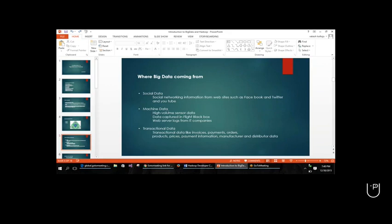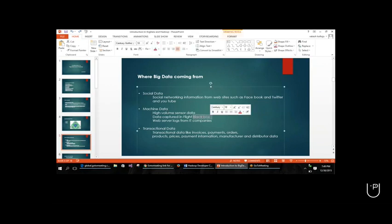The other one is machine data. For example, in flights there will be a black box. Wherever the flight is traveling - if you start the flight, move here, go here, stop, or land the flight - all the details will be recorded in the black box. That is the reason why in case of any accidents, people like CBI investigators will be reading this flight black box. The black box is the heart of the flight; everything will be recorded in it. All these recordings will be captured somewhere and that data has to be stored and processed.